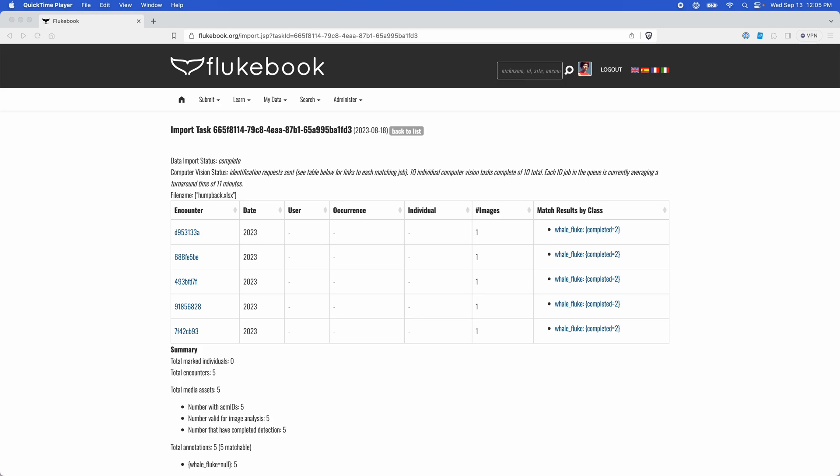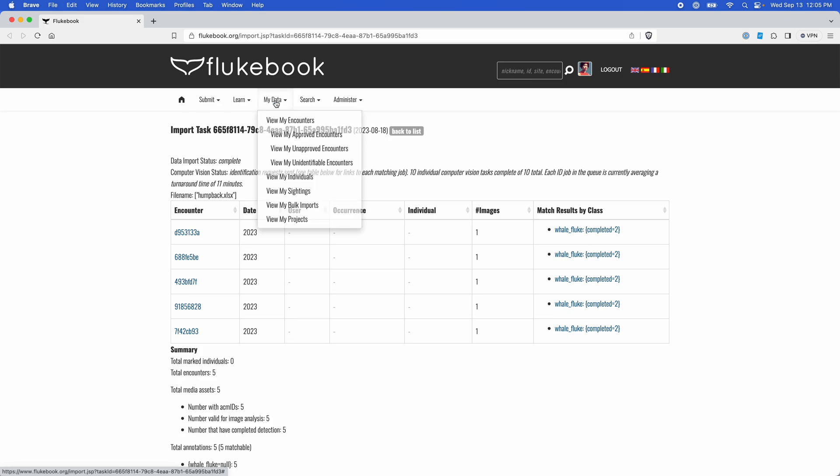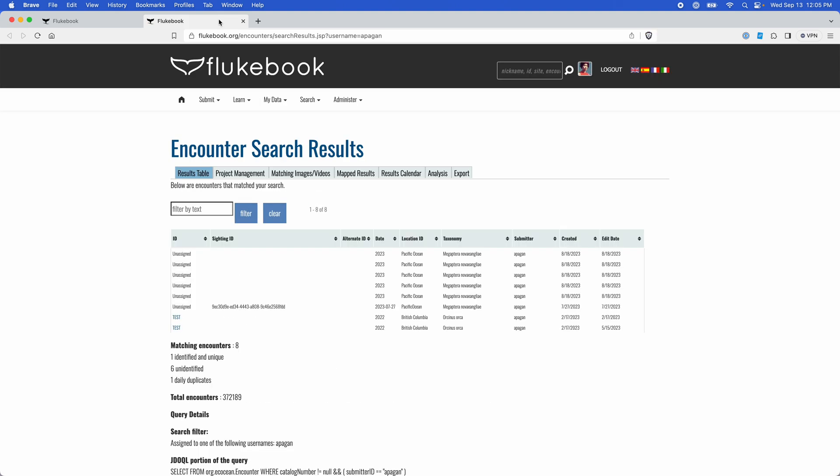If you're working with a bulk import, your match results are in this match results by class column here on the right. If you're uploading your encounters one by one, you can find your matches in the encounter page, which is under my data, view my encounters in Flukebook, but in other wild books it will be under the encounter menu, view my submissions.